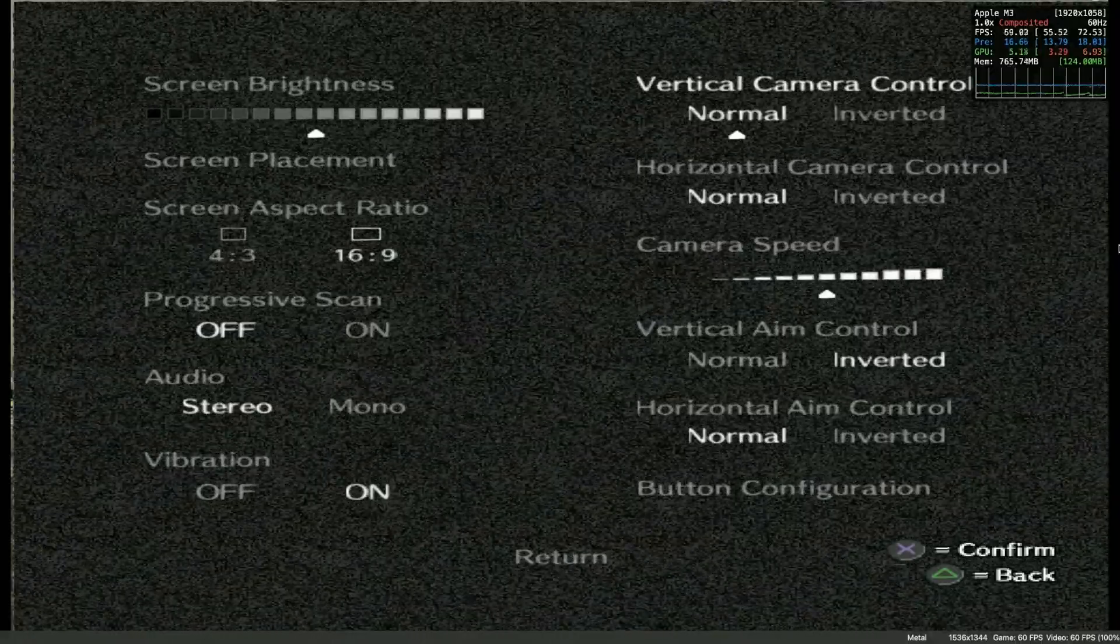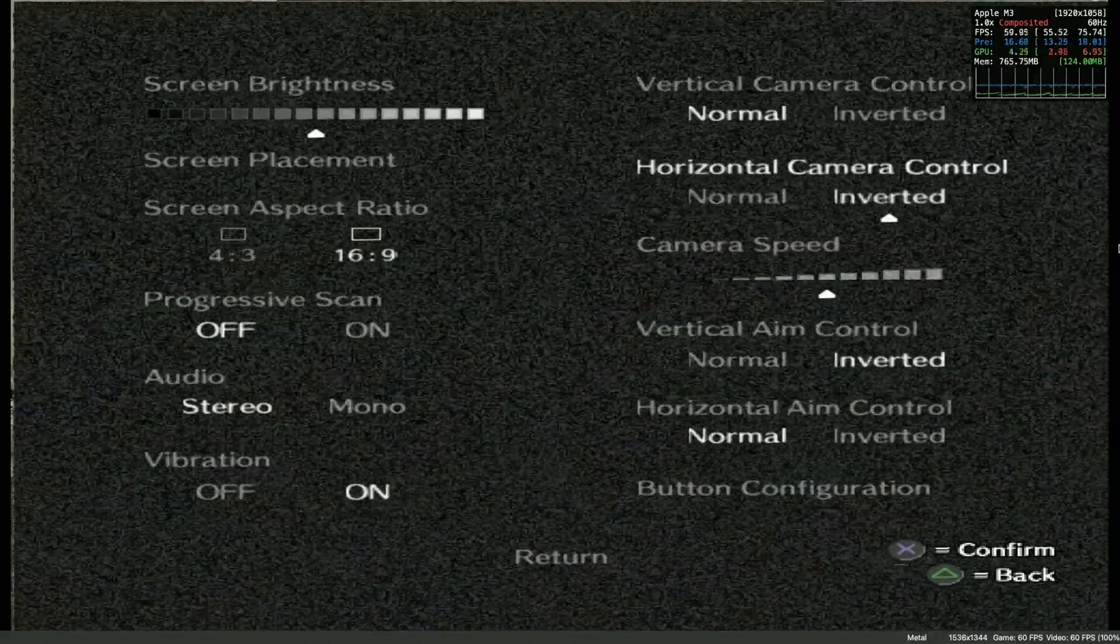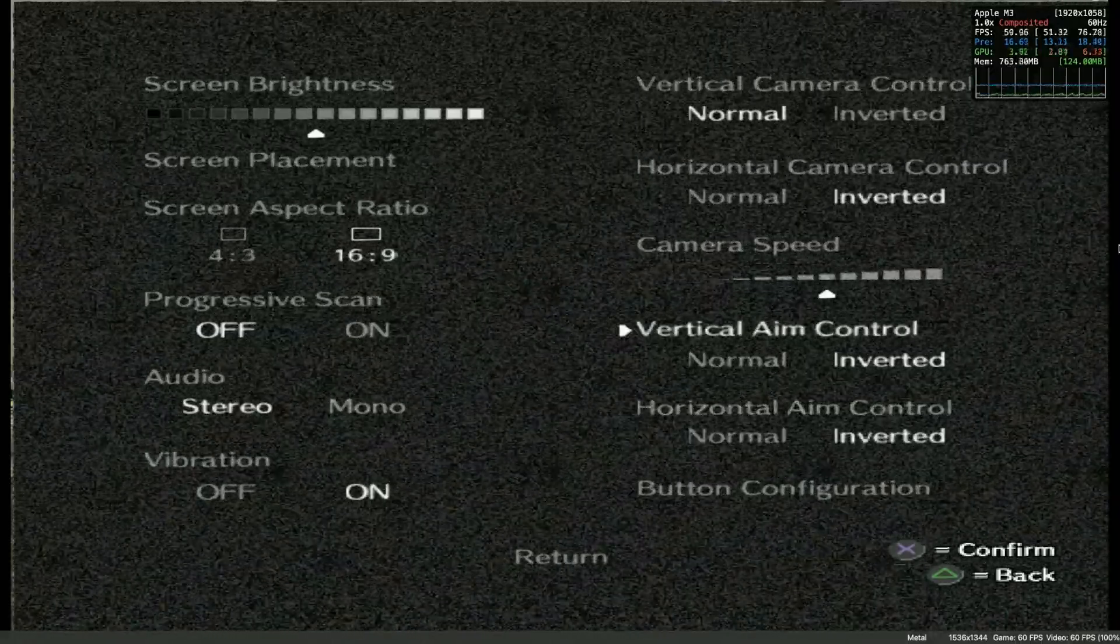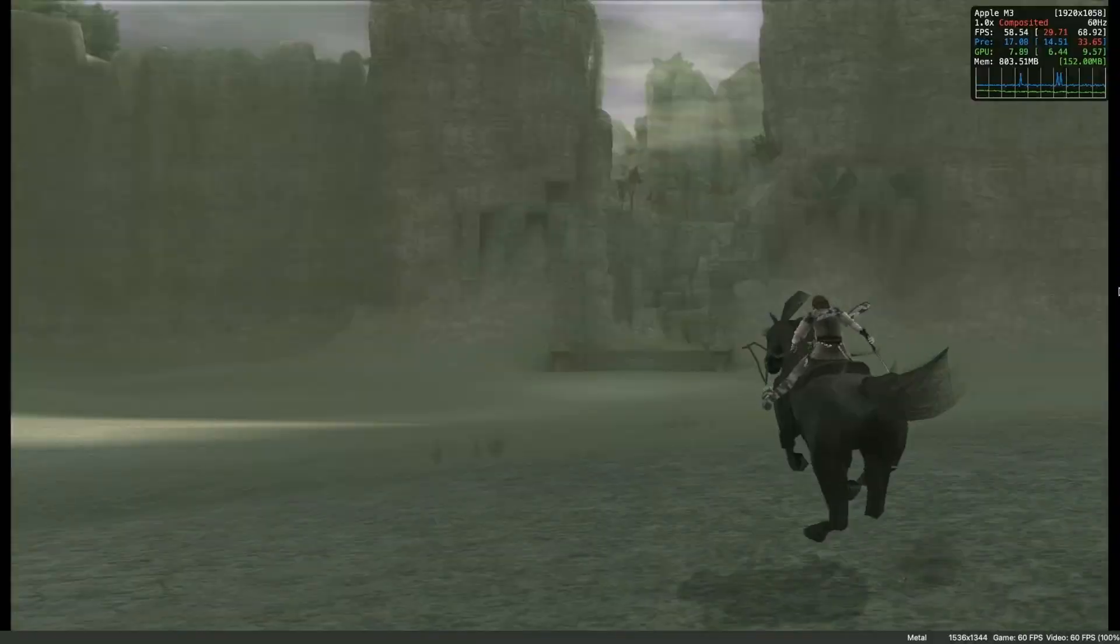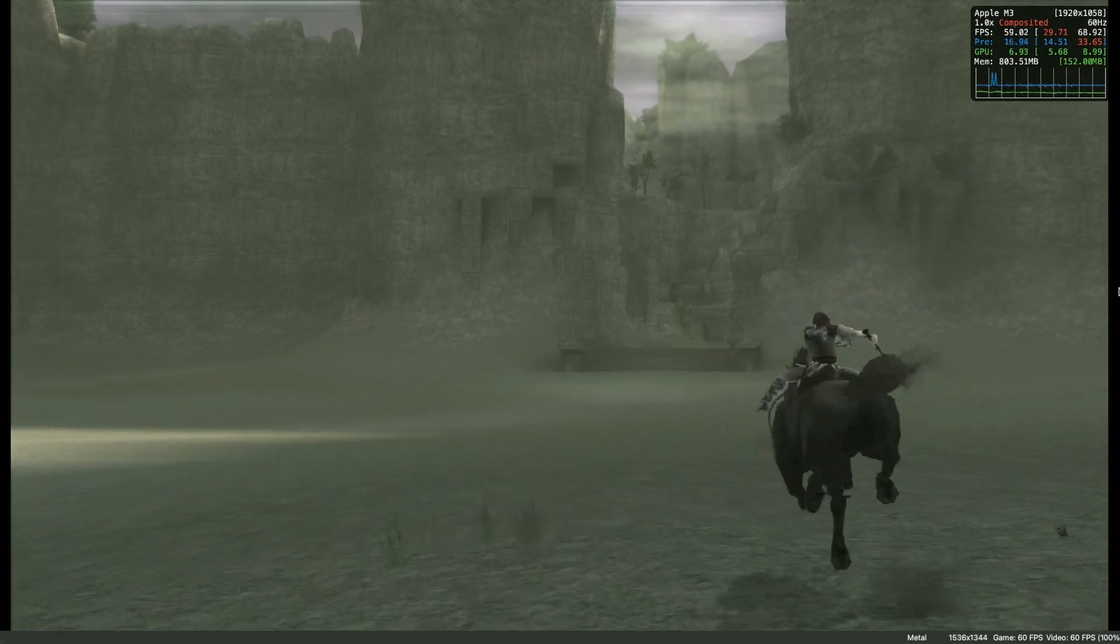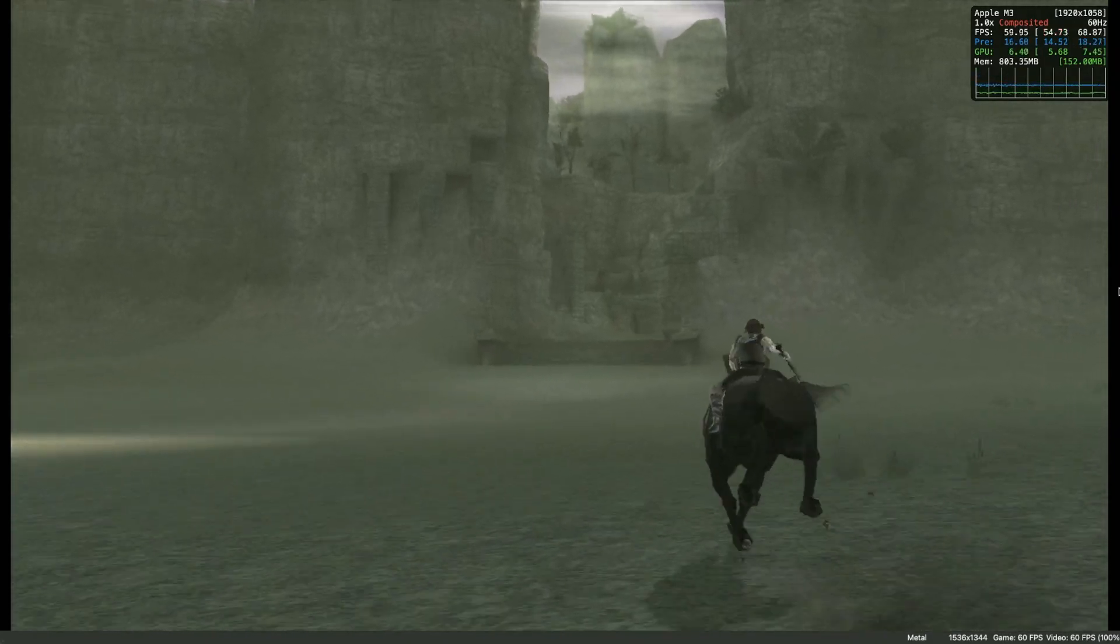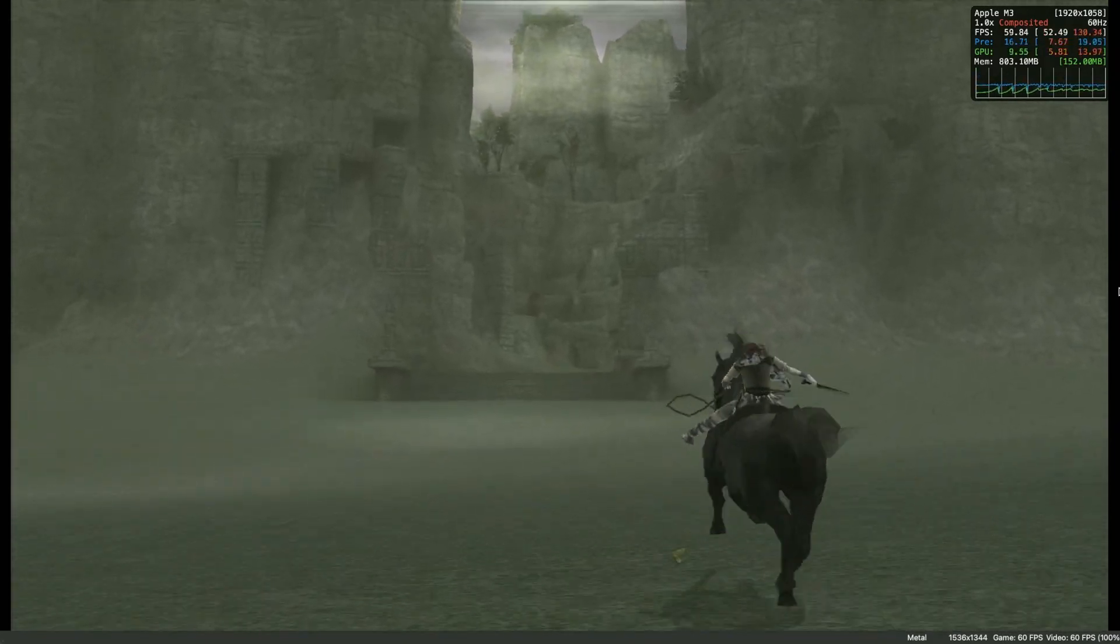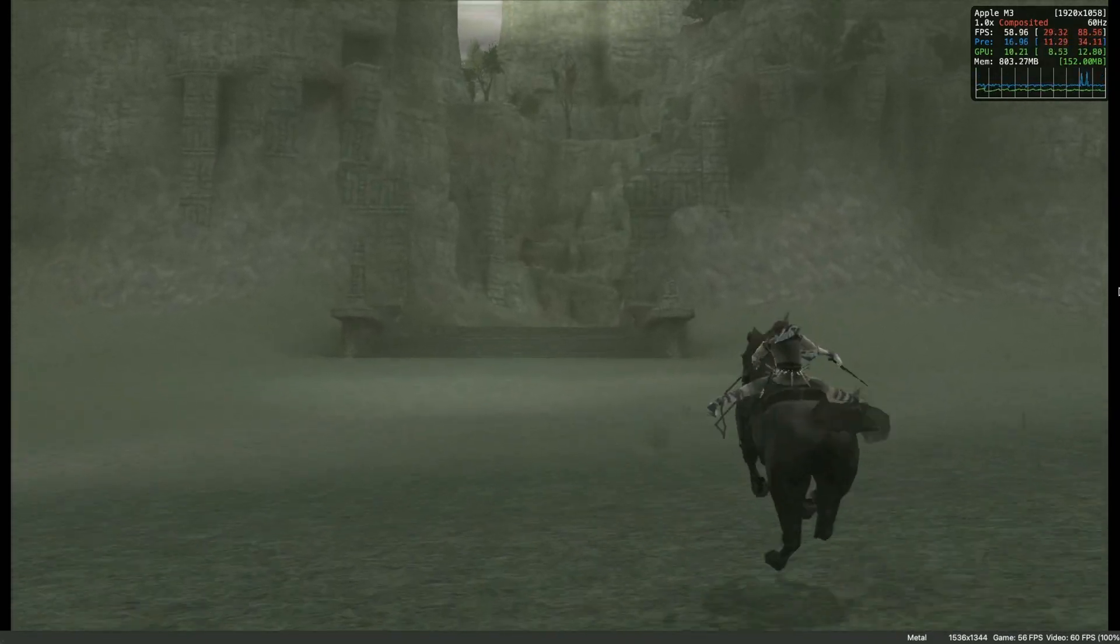So generally, it's a good idea in game to turn on progressive scan and turn on widescreen aspect ratios. This is going to make games like Shadow of the Colossus work as well as possible on EtherSX2 on a Mac.